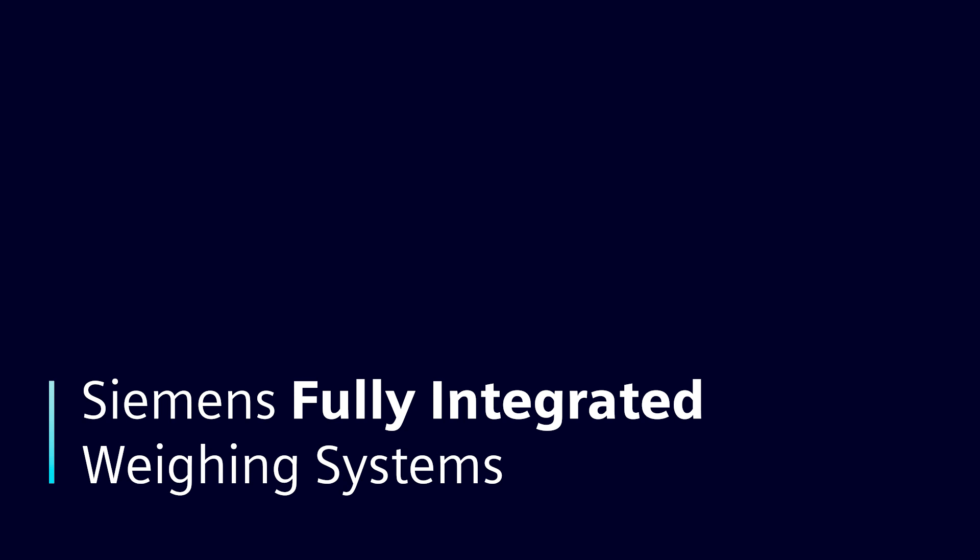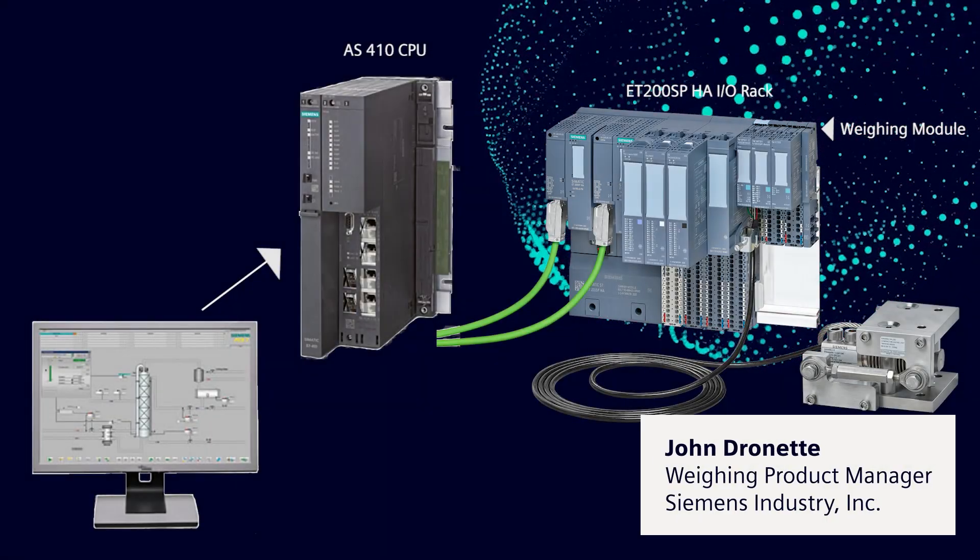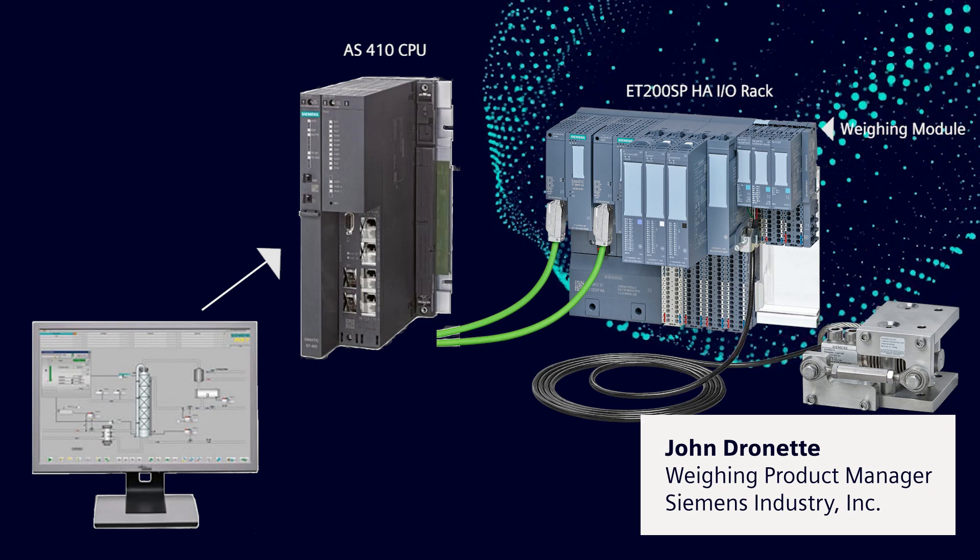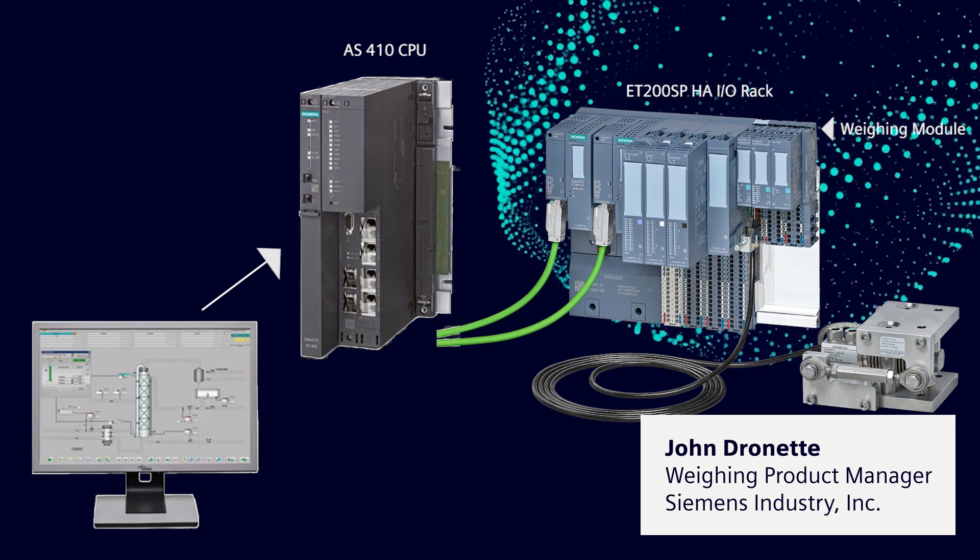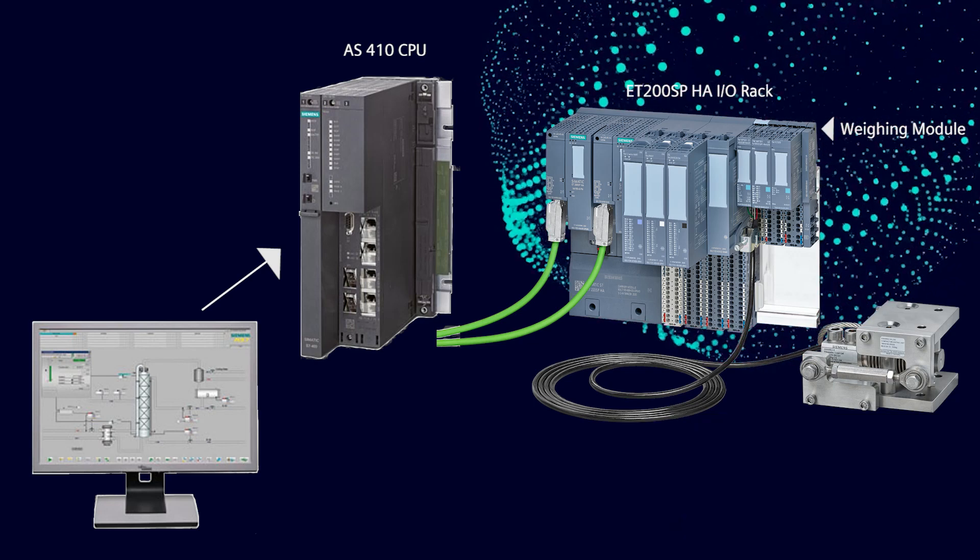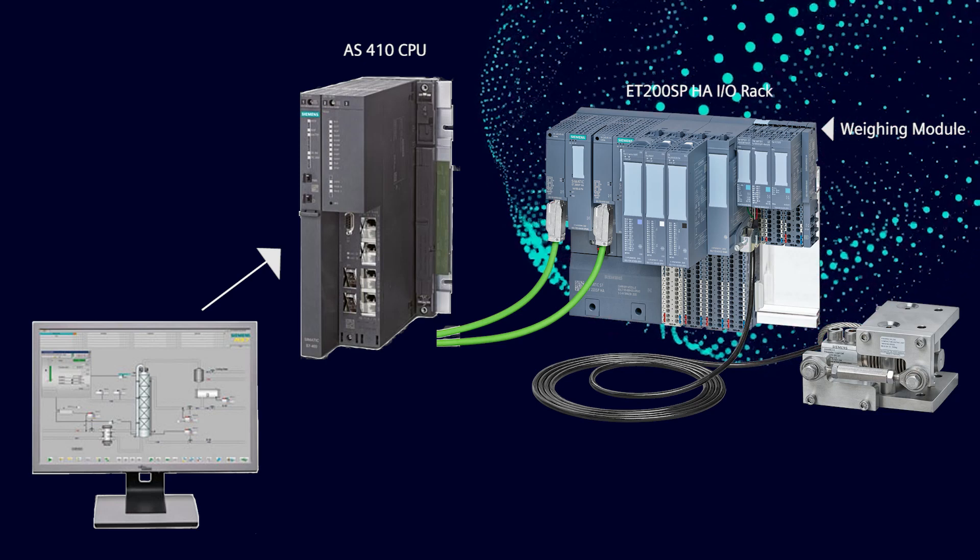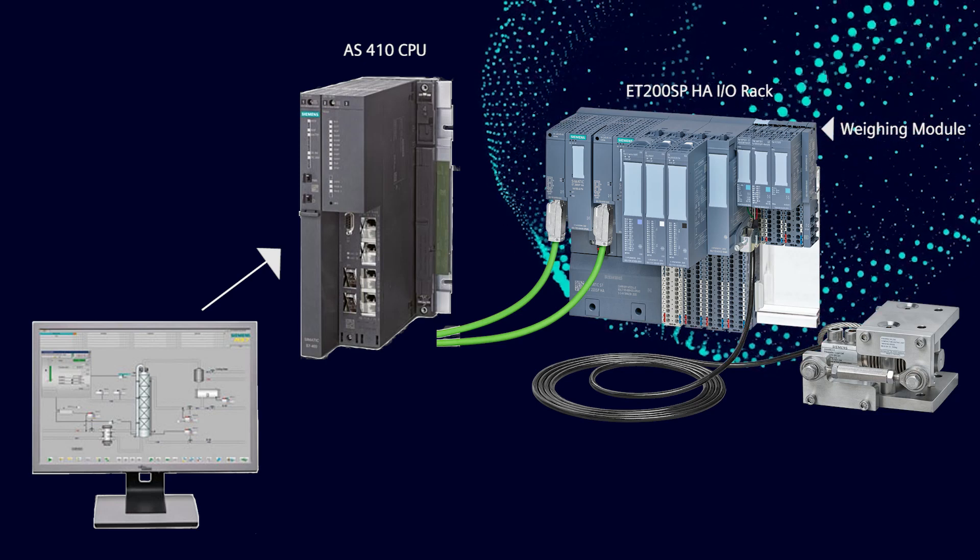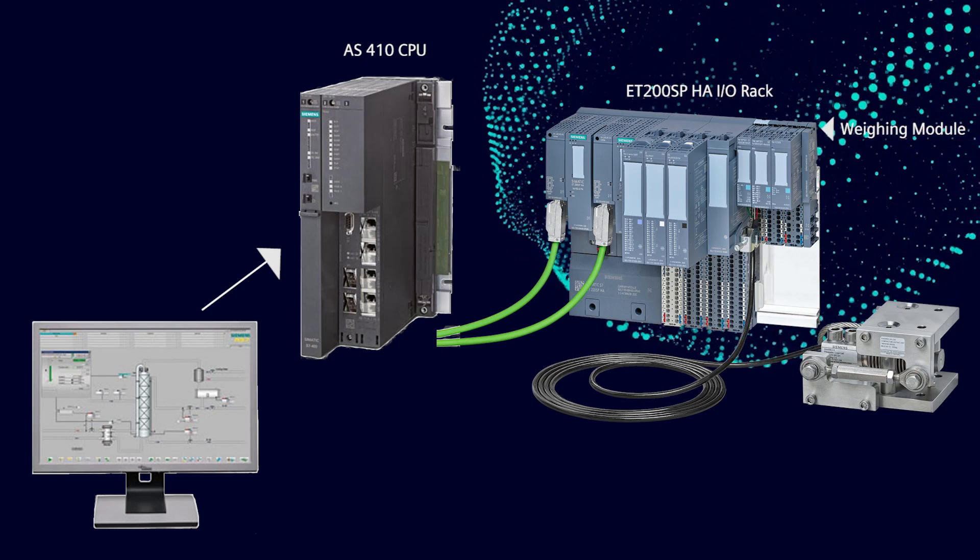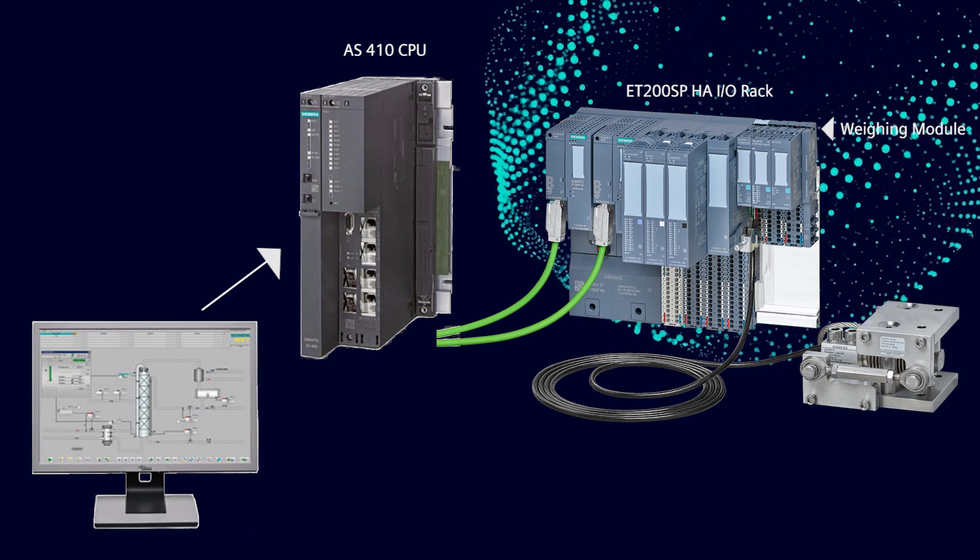Imagine having full access to your industrial scale from the operator station with minimal integration effort. Siemens electronic weighing modules plug directly into the I.O. rack of the control system, and there are add-on libraries available that allow full integration in just a few minutes.